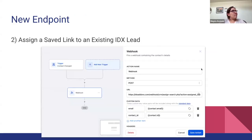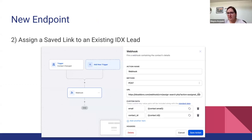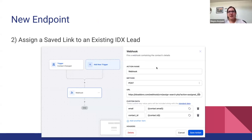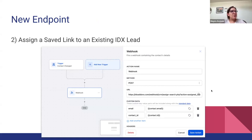And related to how to assign a saved link to an existing IDX lead, it's also very similar. You need also to add a trigger, it can be a tag, it can be something else. I will show you one example using tags, but this is for existing IDX leads.